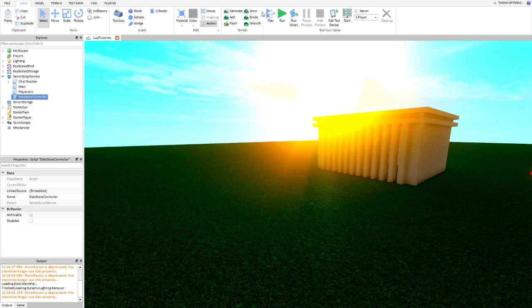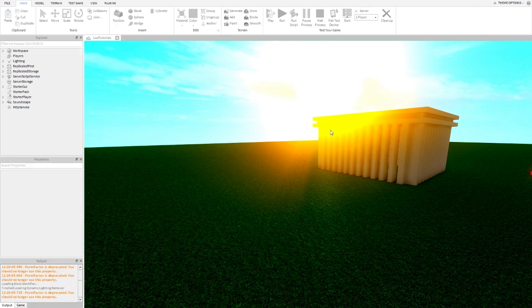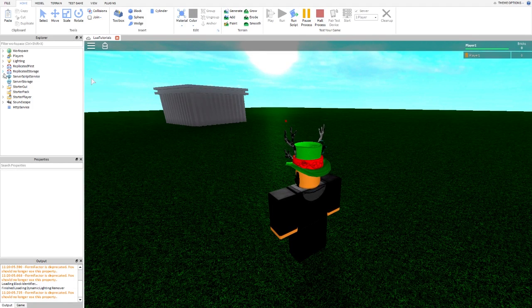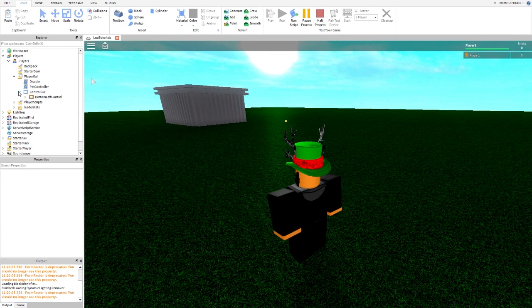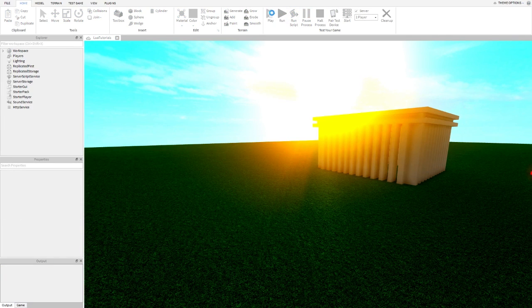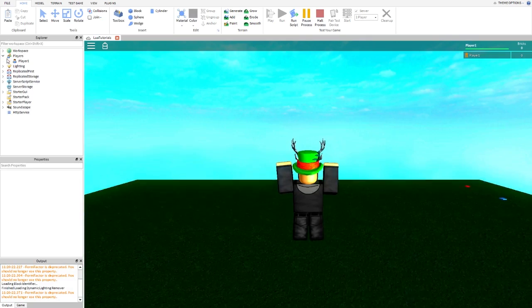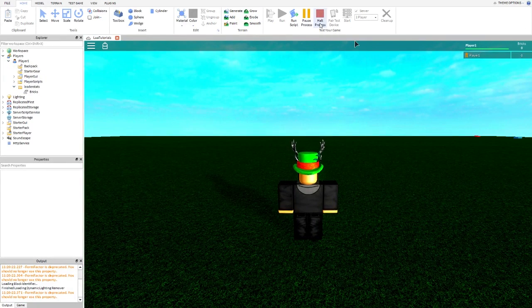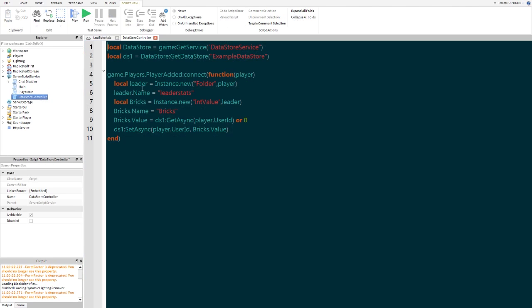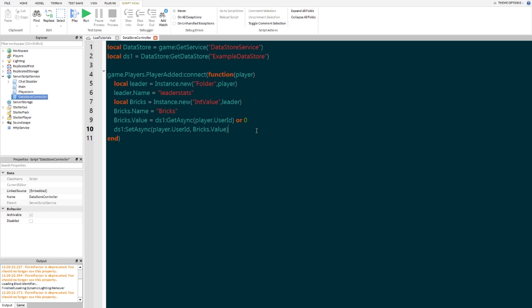So if we go ahead and press play, it already sets it right away to zero. If we set this to like five in player GUIs and leader stats bricks, then press play again, you can see it's going to be zero. So what are we going to do to change that? Pretty simple. That's player join — that's another script from a past tutorial. We have bricks value set async setting the player to zero because it's grabbing zero every time.